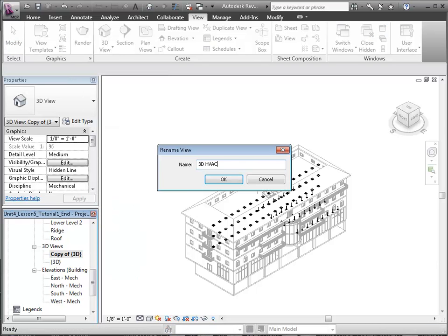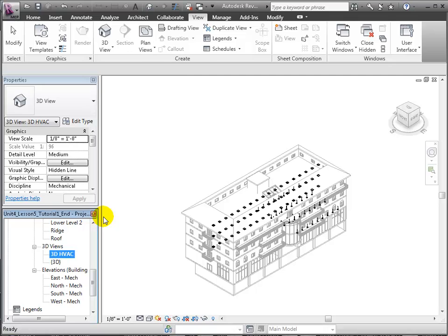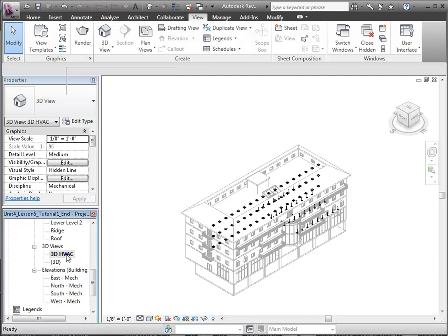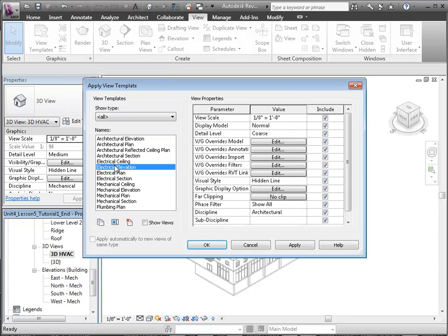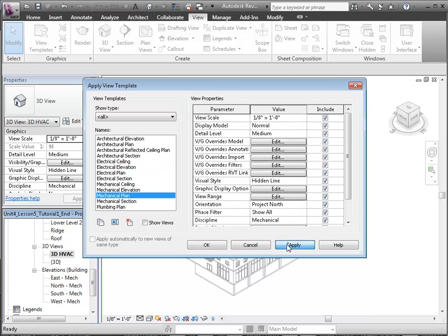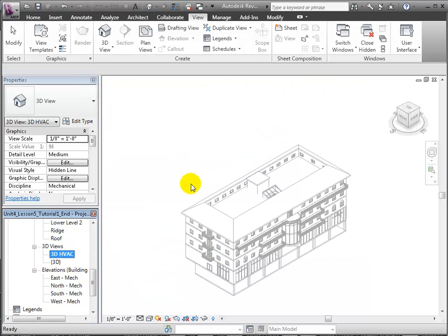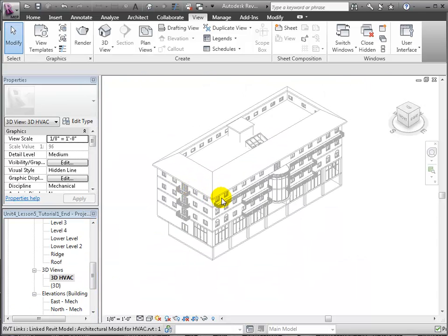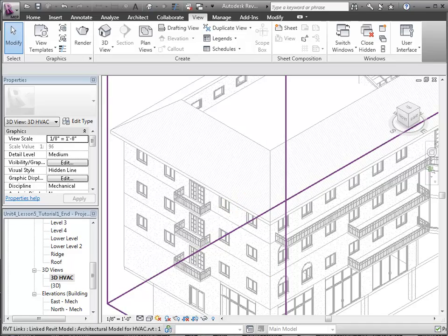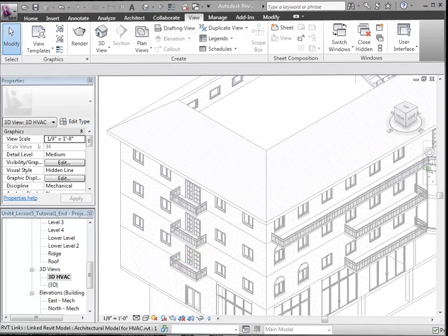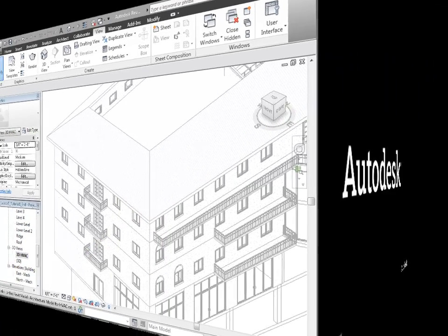Let's also Apply View Template to the 3D view. We'll right-click, select Apply View Template, and choose Mechanical Plan from the menu. This sets visibility graphics overrides that will better feature and isolate our HVAC and mechanical systems. Here we are!